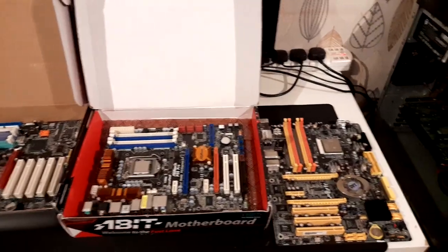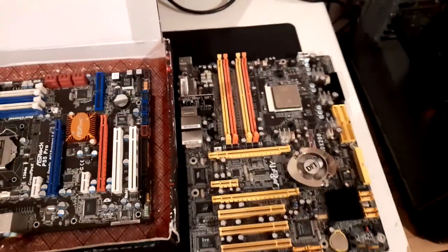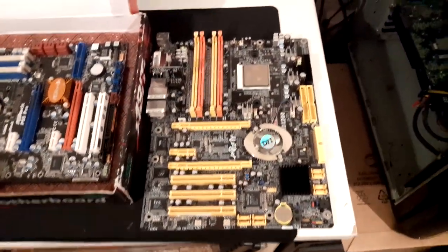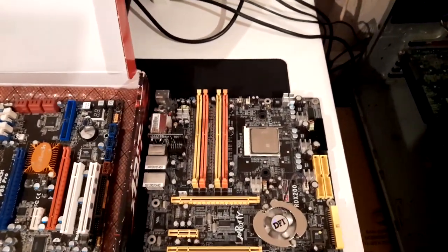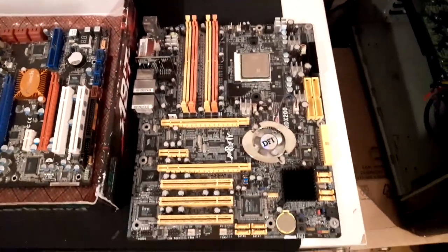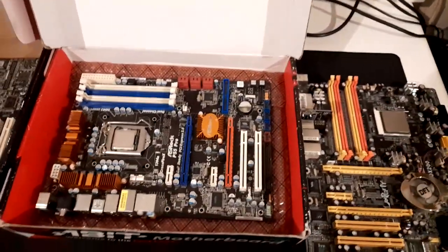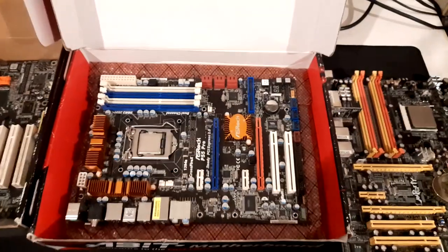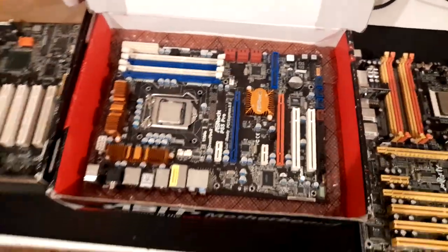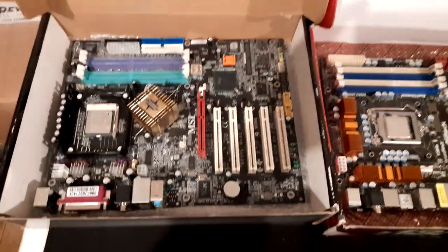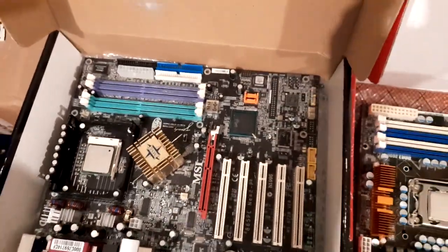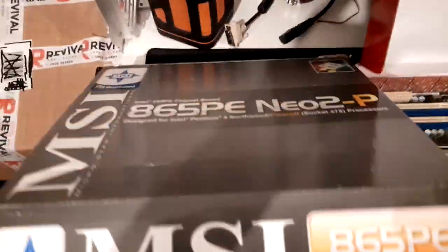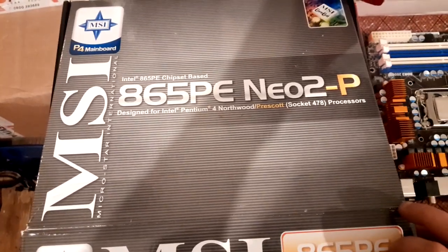Here is a few of my motherboards in my collection: DFI LAN Party 939 ATI chipset, 1156 ASRock board, 478 MSI Neon board in box.